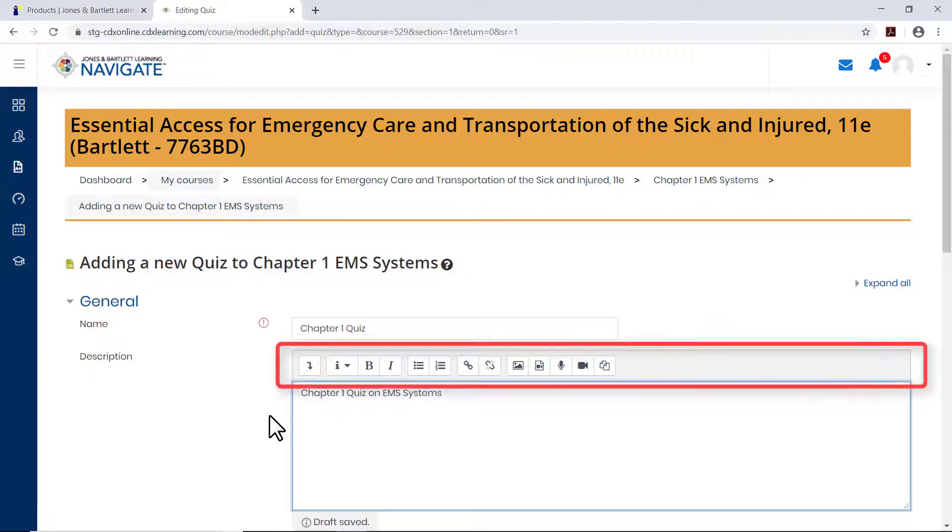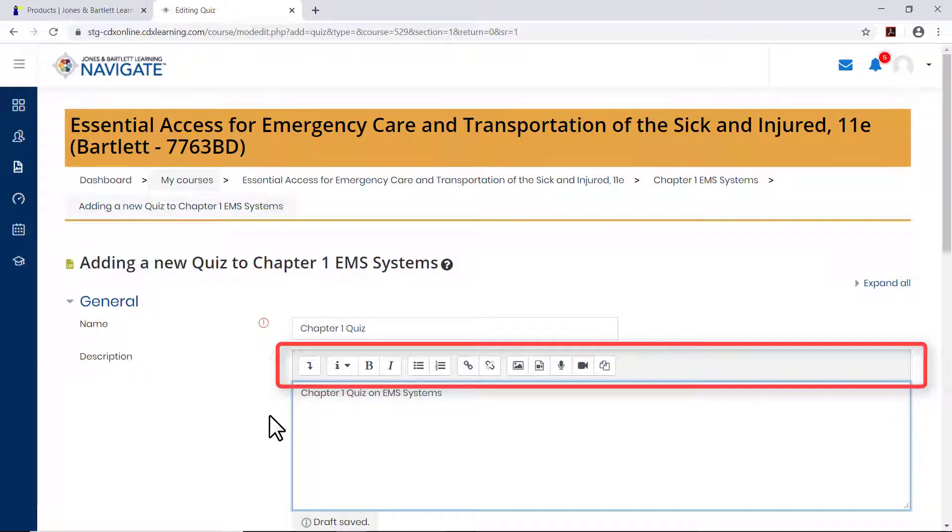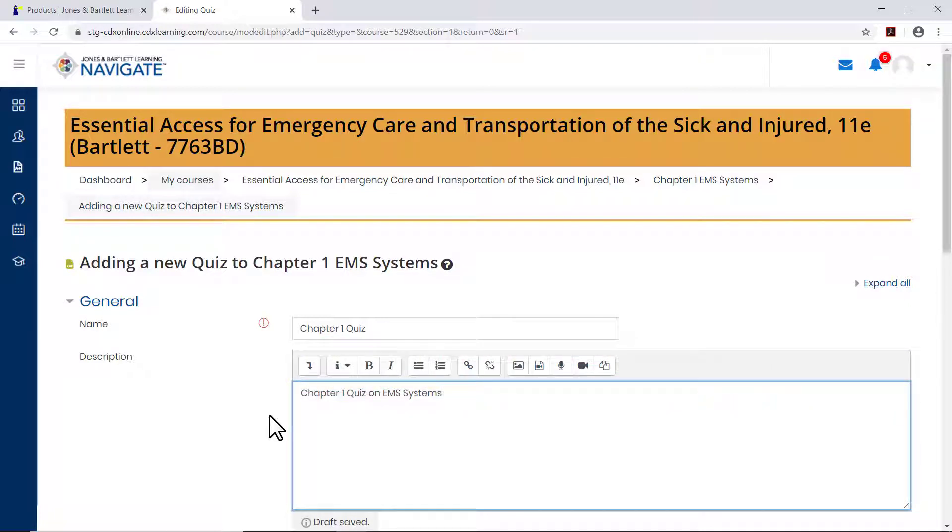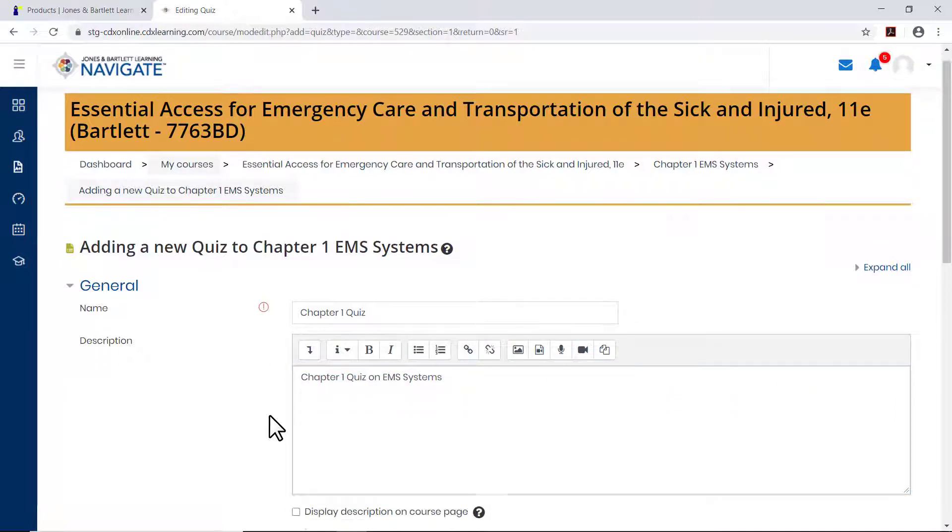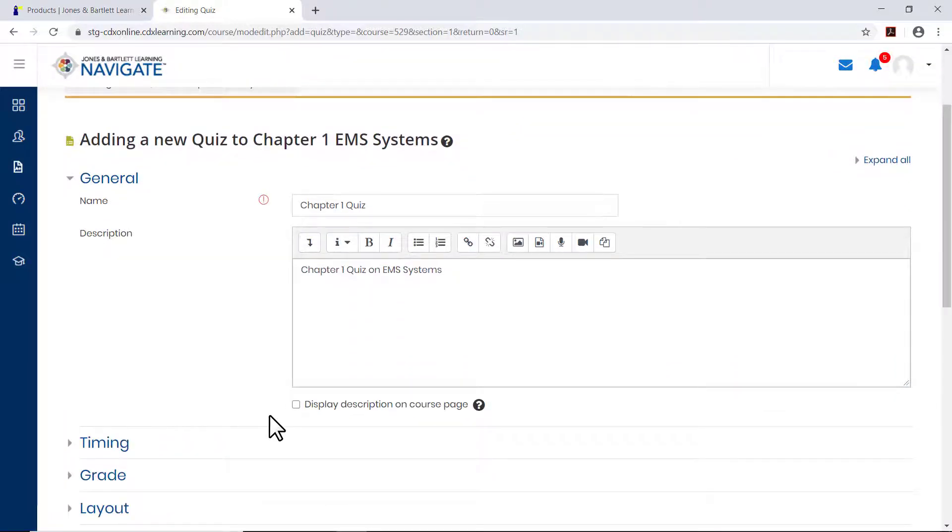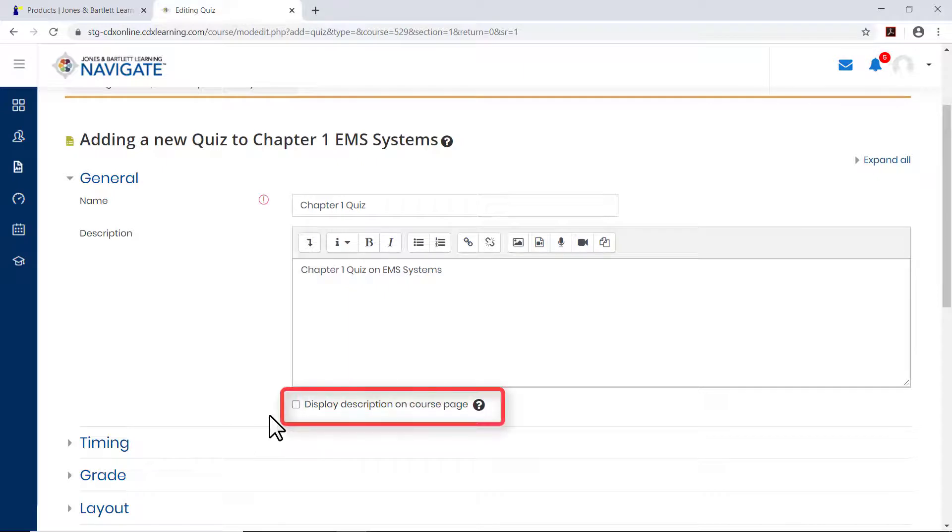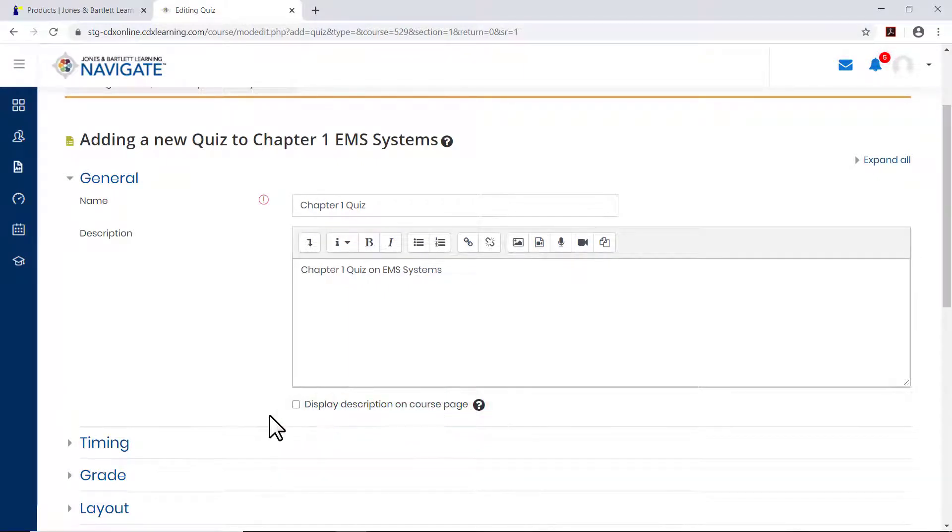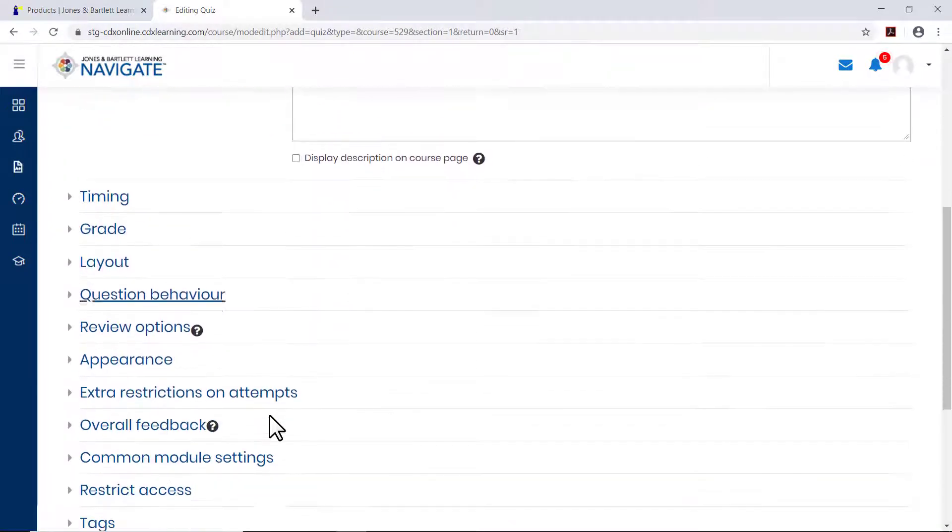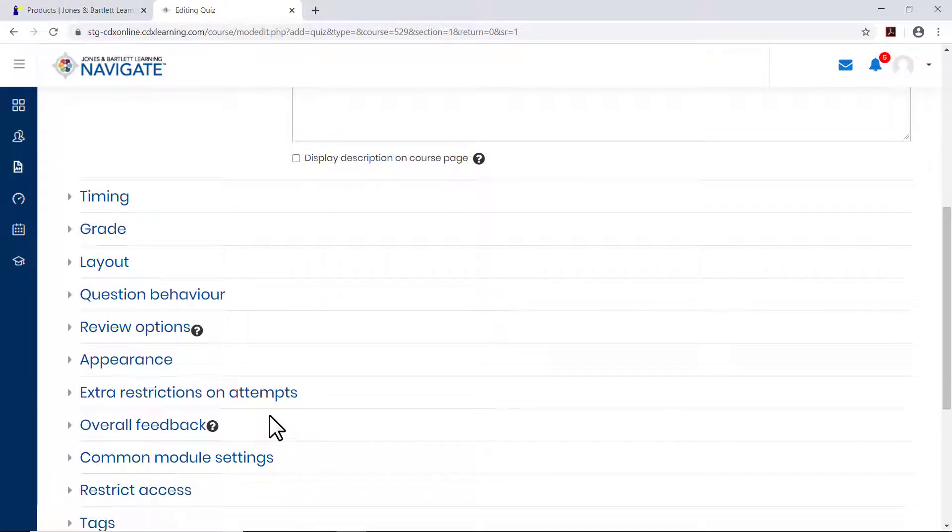Enter a description if desired in the description field. Use the toolbar at the top of the description field to format the text and add hyperlinks, images, videos, or other media. If you want the description to appear on the course page, click the display description on course page checkbox to add a checkmark.